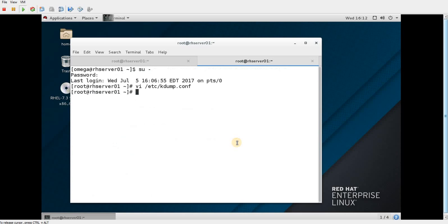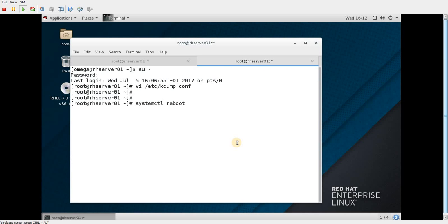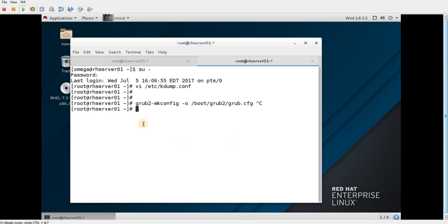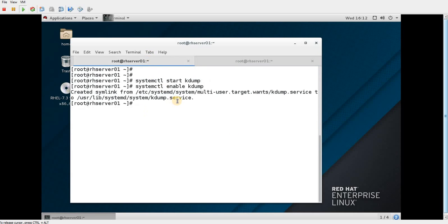I made a mistake — I should have restarted the kdump service after editing the configuration file. So I just need to restart the service one more time.